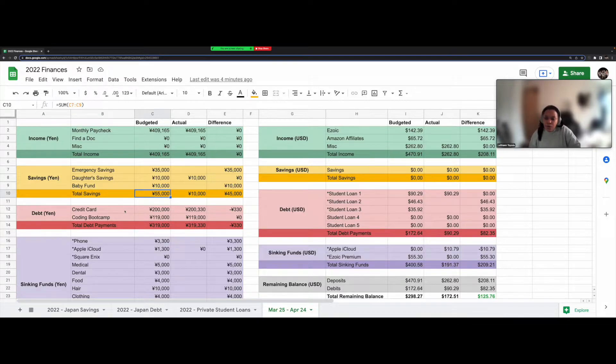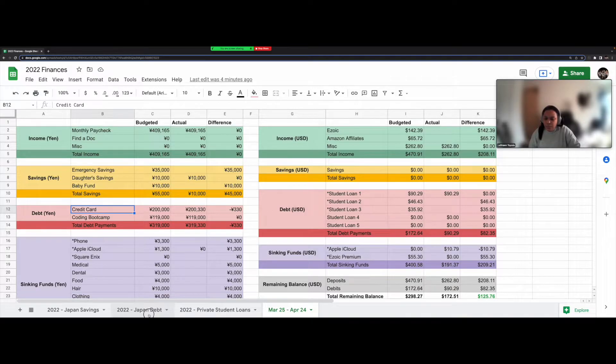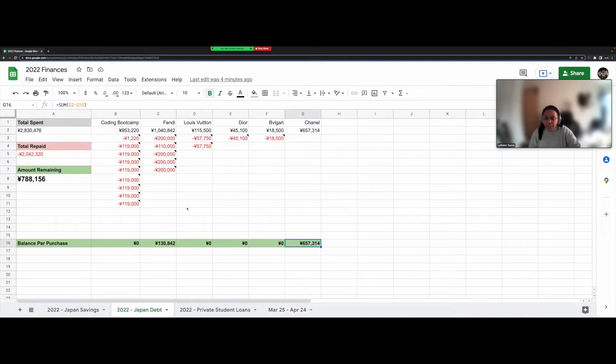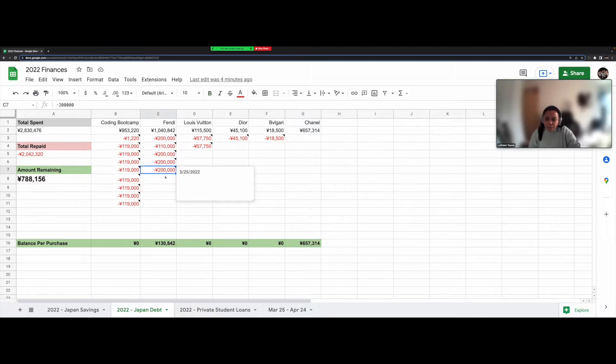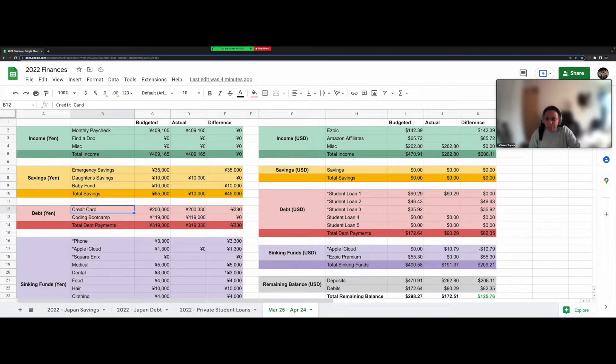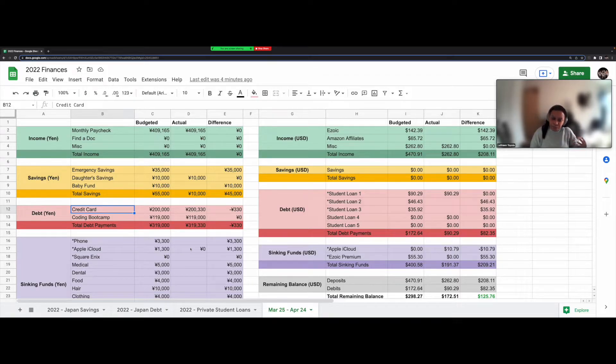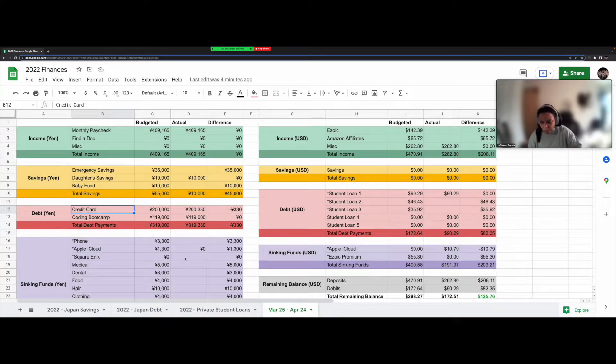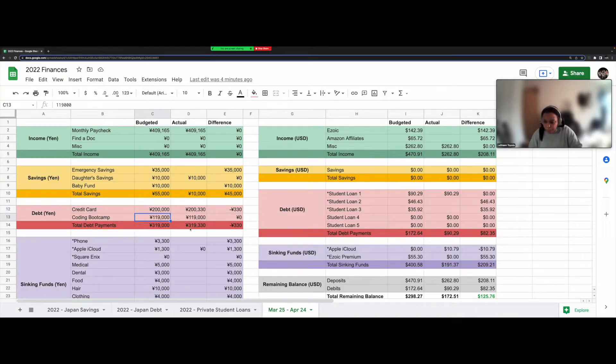Moving on, for my credit card, that is basically what I showed you here in this debt spreadsheet. I pay off 200,000 each month on the credit card currently. But from next month, that will be 300,000. So I pay 2,000 US dollars now, but I will pay 3,000 US dollars for next month. And that's because I just finished paying off my coding bootcamp. Okay.